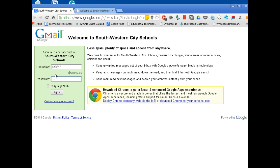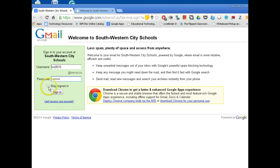Your password is the same password you use to log into the computer every day — the normal password for our network. You can stay signed in if you wish, or you can simply sign in. I recommend to just sign in.